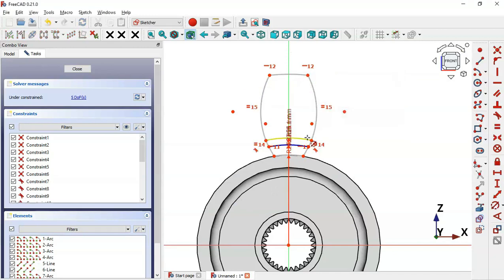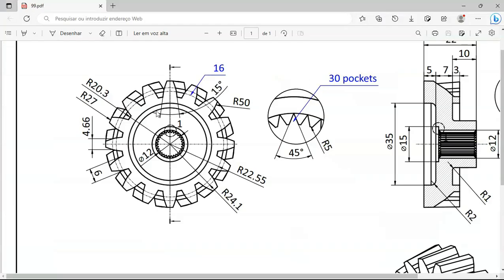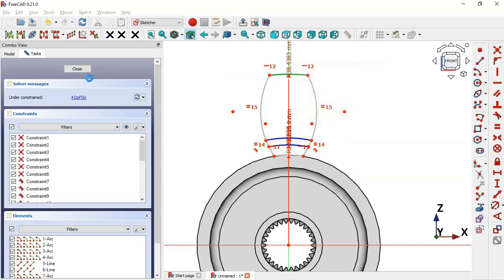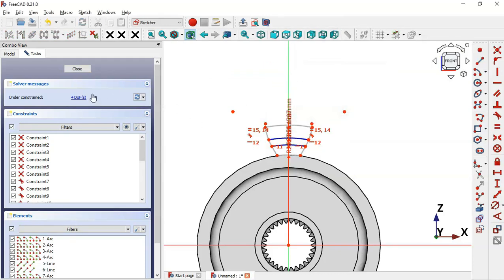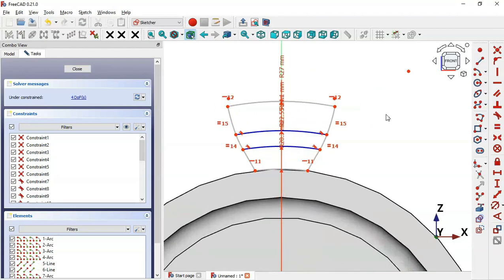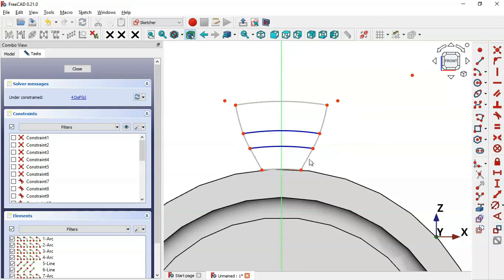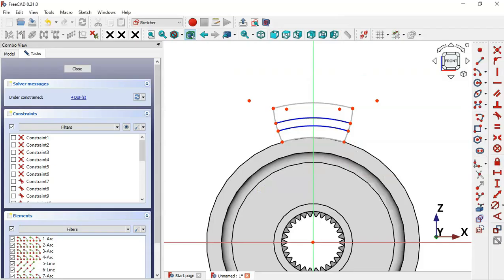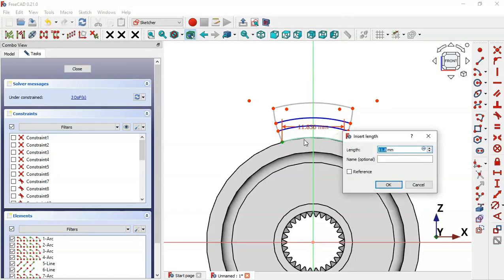Set the radius of this arc to 27. We now have four degrees of freedom. Hide the constraints and fully constrain this sketch. Select the Horizontal Distance tool, pick this point and this point, and set a value of 6. Then add a dimension of 4.66 between this point and this point.